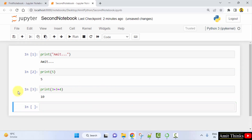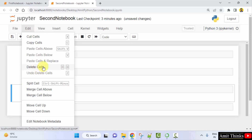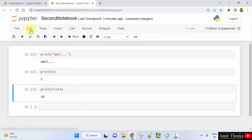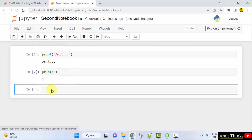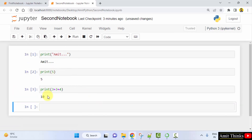To delete the third cell we just created, I'll keep the cursor there, go to Edit, and click on Delete Cells. The third cell gets deleted. In the same way, you can go to Edit and use Cut Cell or Copy Cells. You can also undo — the third cell is visible again.